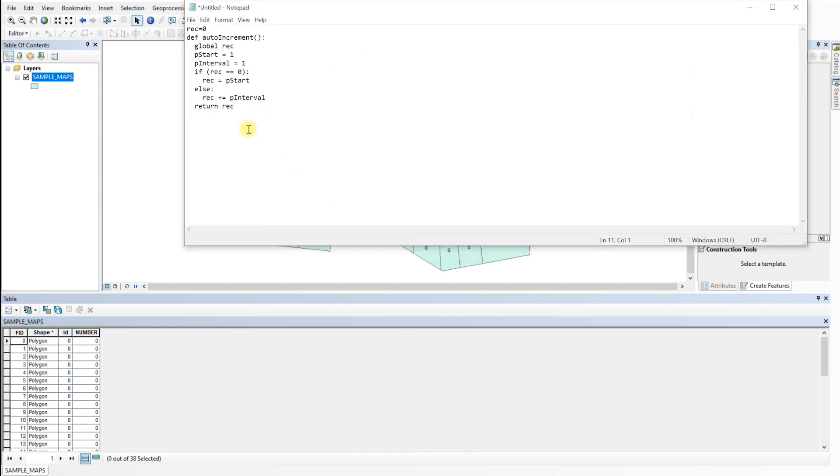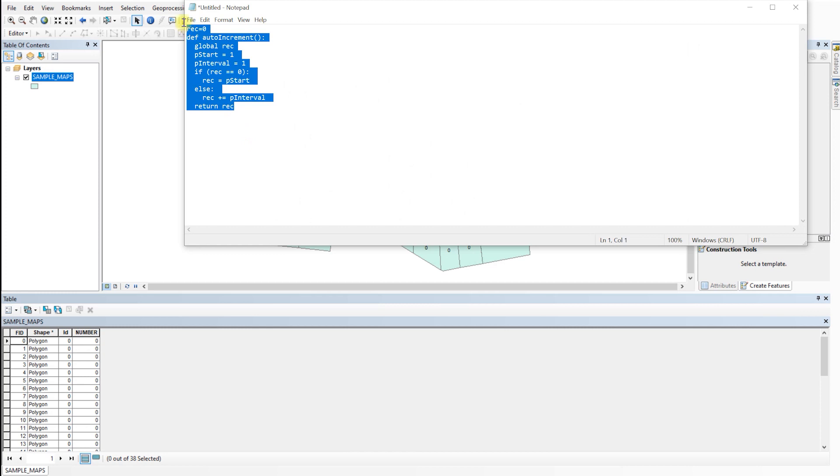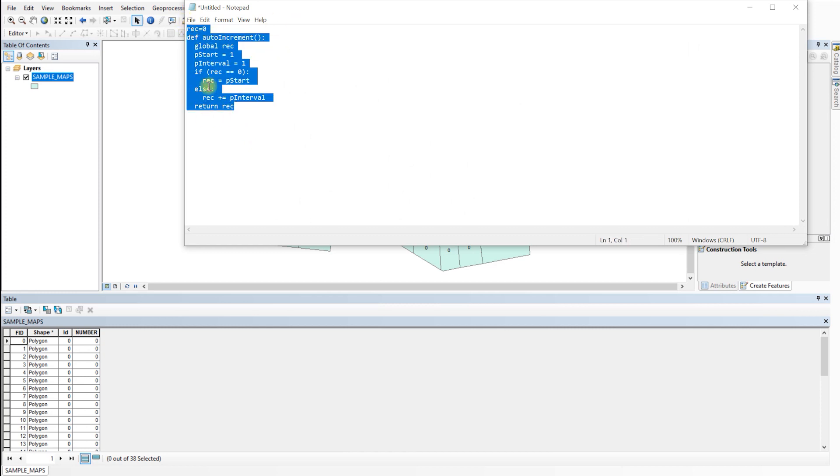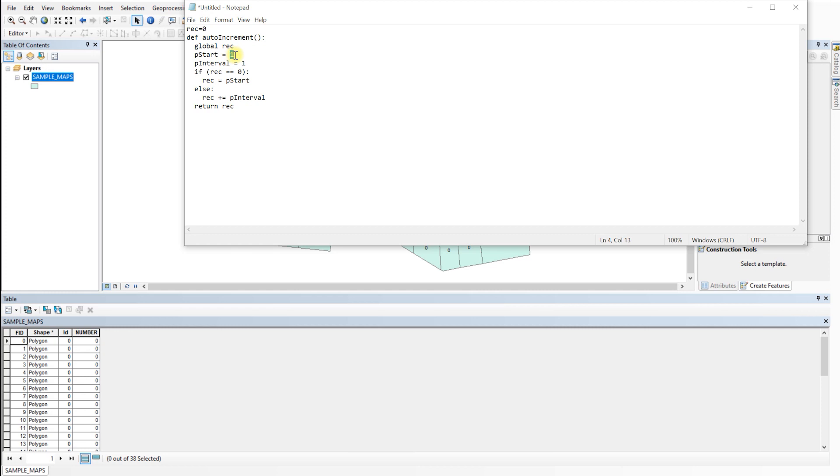We will be using a script written in the Python programming language. The script code looks like this. You can download the script that I will attach in the description.